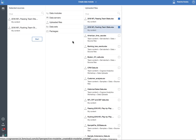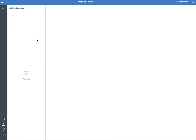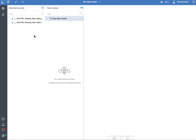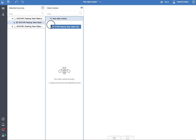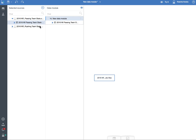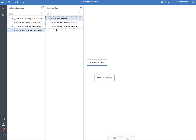I'm going to select these two data sources, click the Start button, and the next window opens up to show that I'm ready to create my new data module. Here's my first data source and here's the second one. When I open the first data source, I can drag the NFL passing statistics table and then the rushing statistics table.